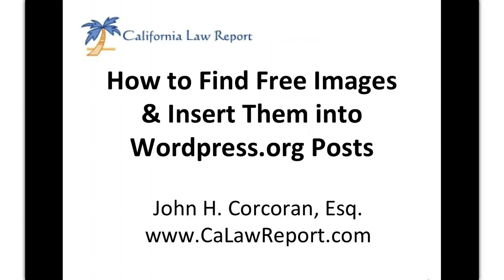Hey everybody, this is John Corcoran from California Law Report, CalawReport.com. I'm going to do a quick video on how to find free images on the web and how to insert them into WordPress posts.